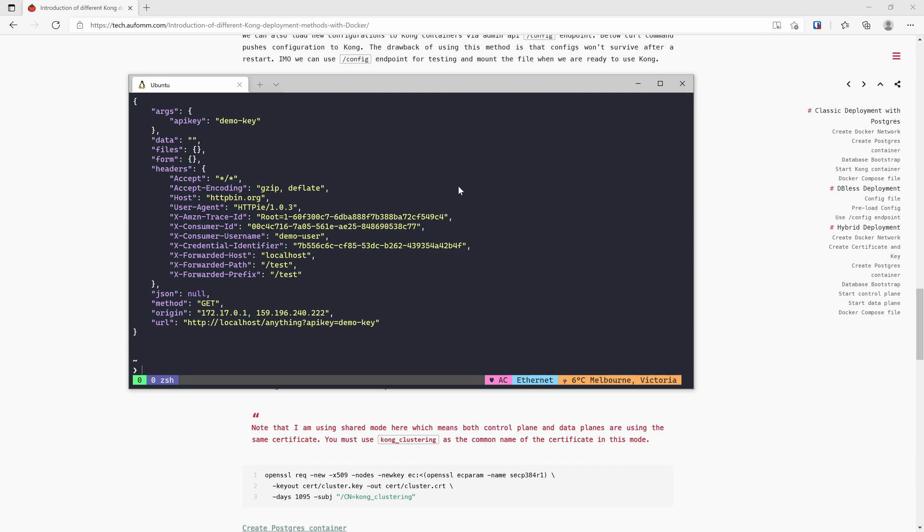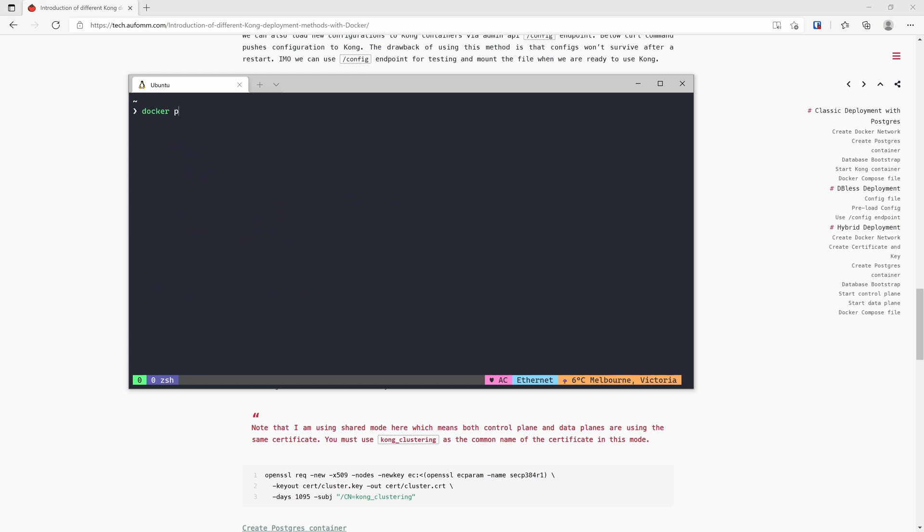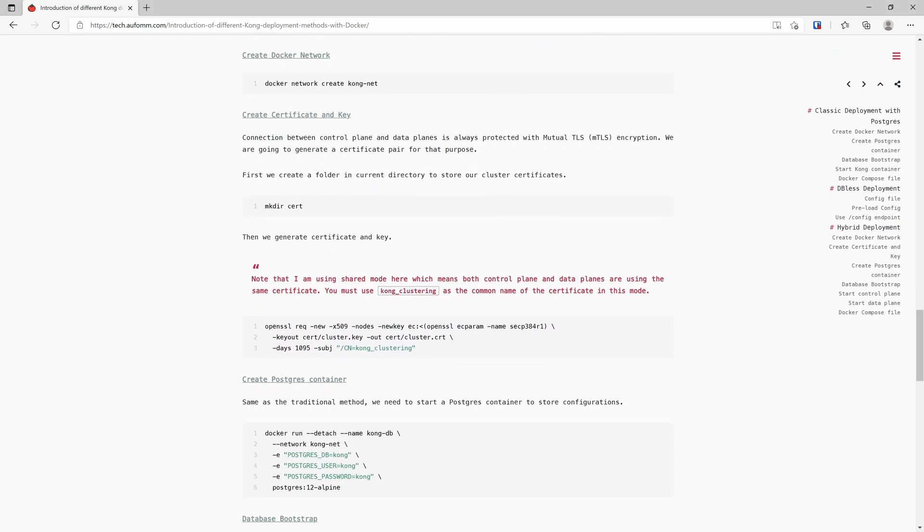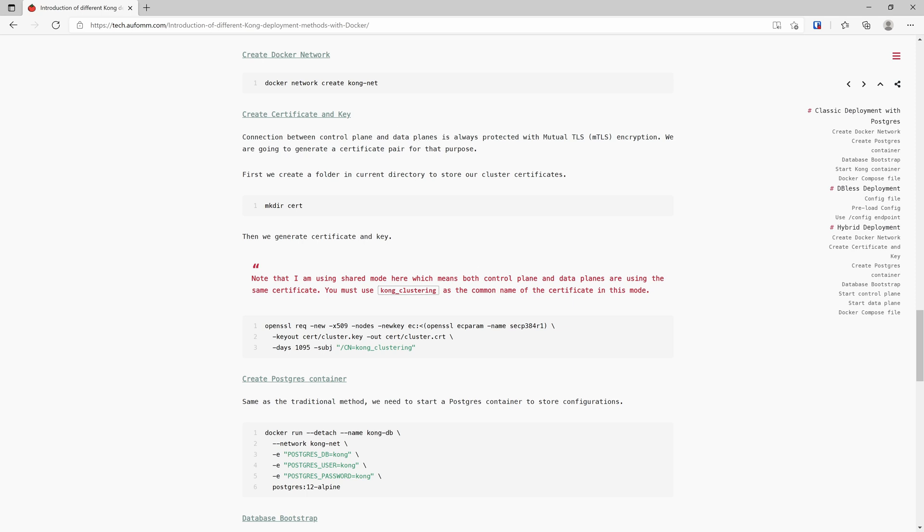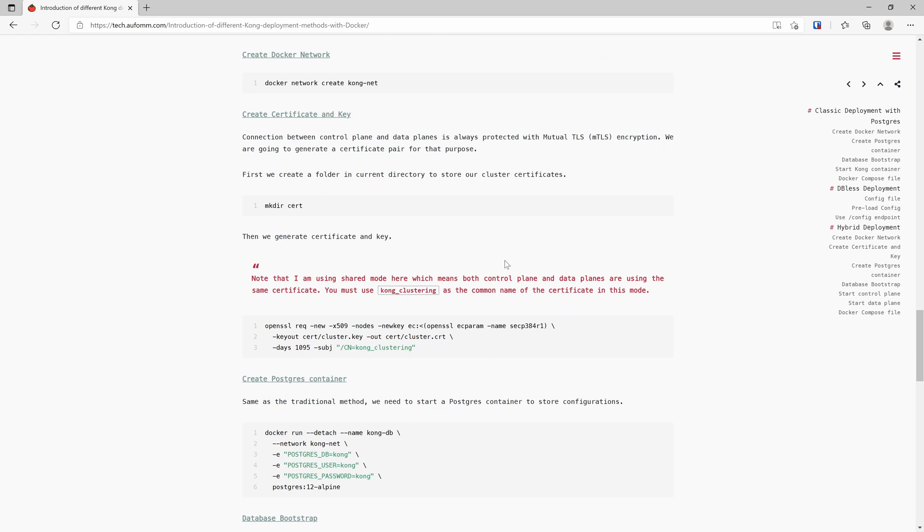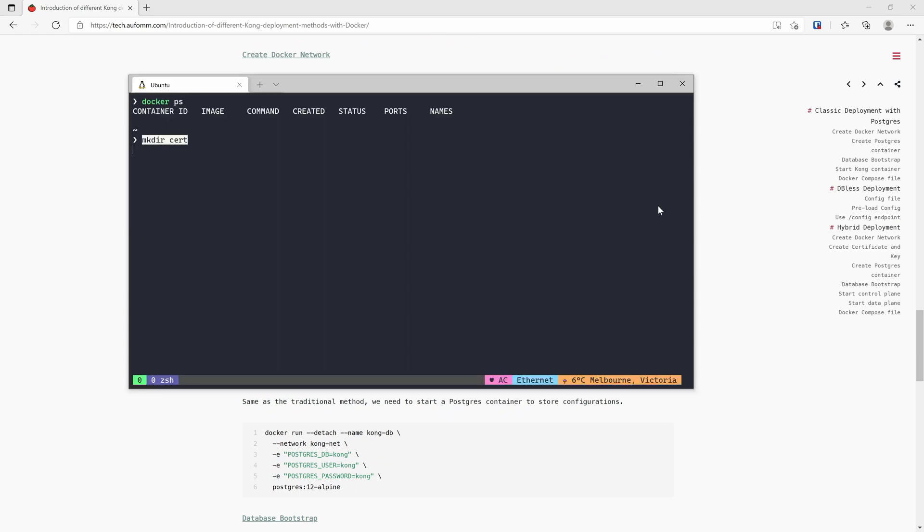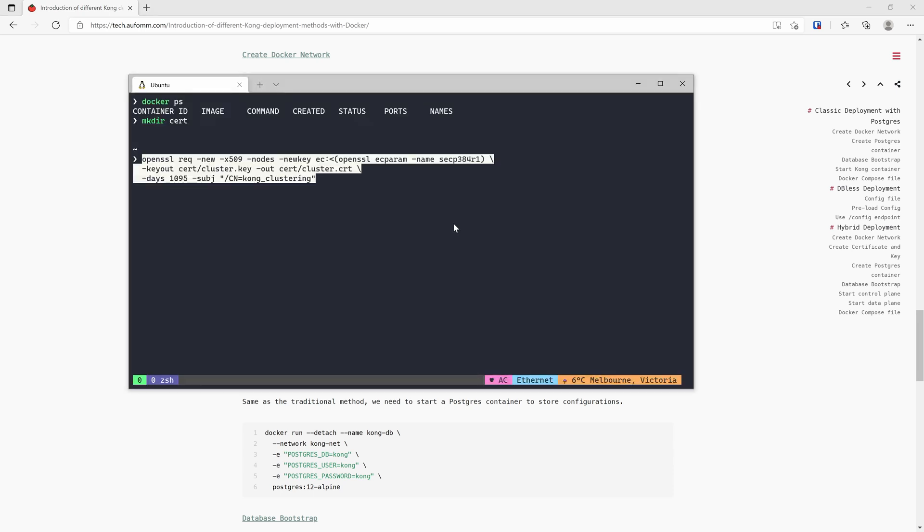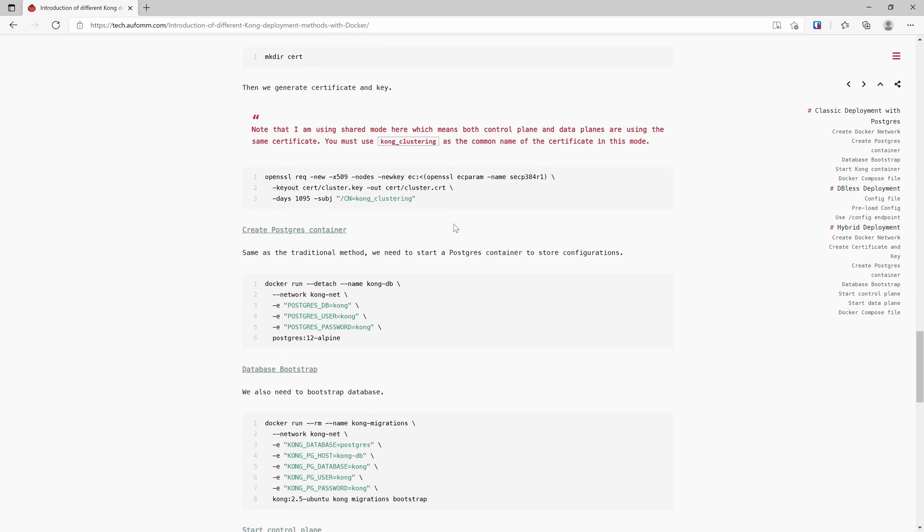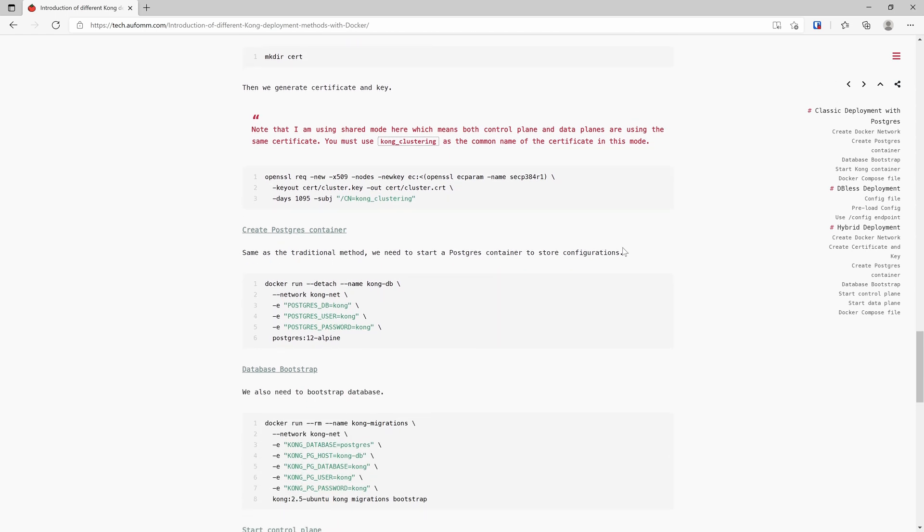The last method I want to show you is the hybrid deployment. Let me just kill all the containers first. And let's just make some certificates first. Why do we need to have a certificate? The reason for that is all the communication between the control plane and data plane are encrypted with mutual TLS, so we need a certificate for that. Let's just create a new folder called certs and then use this command to generate our cluster cert and key. That's done.